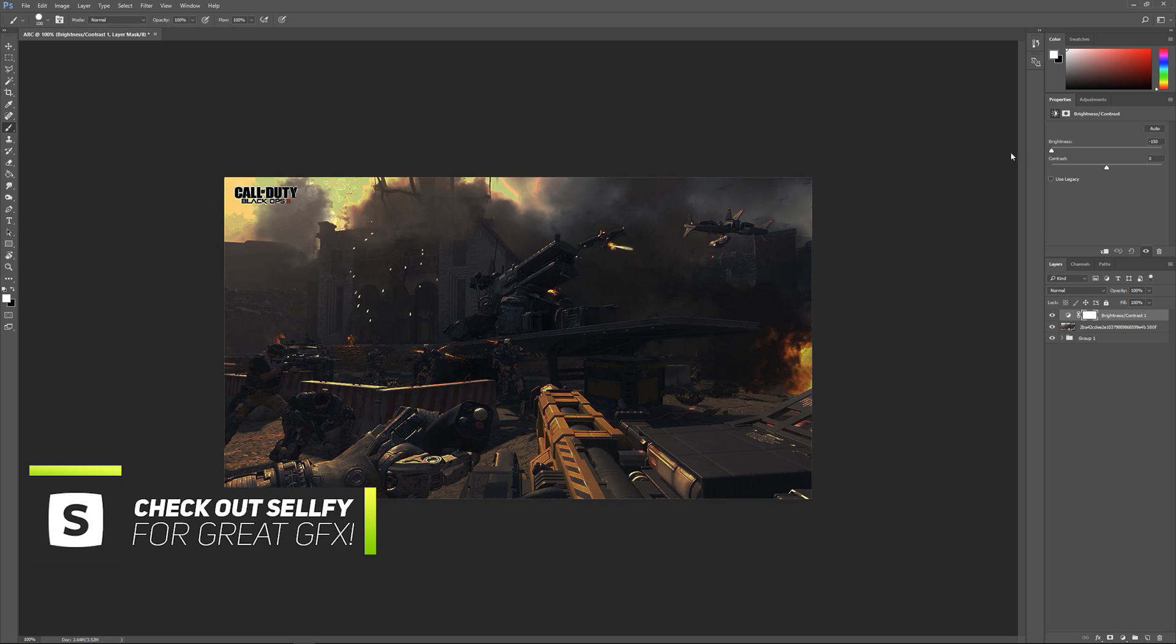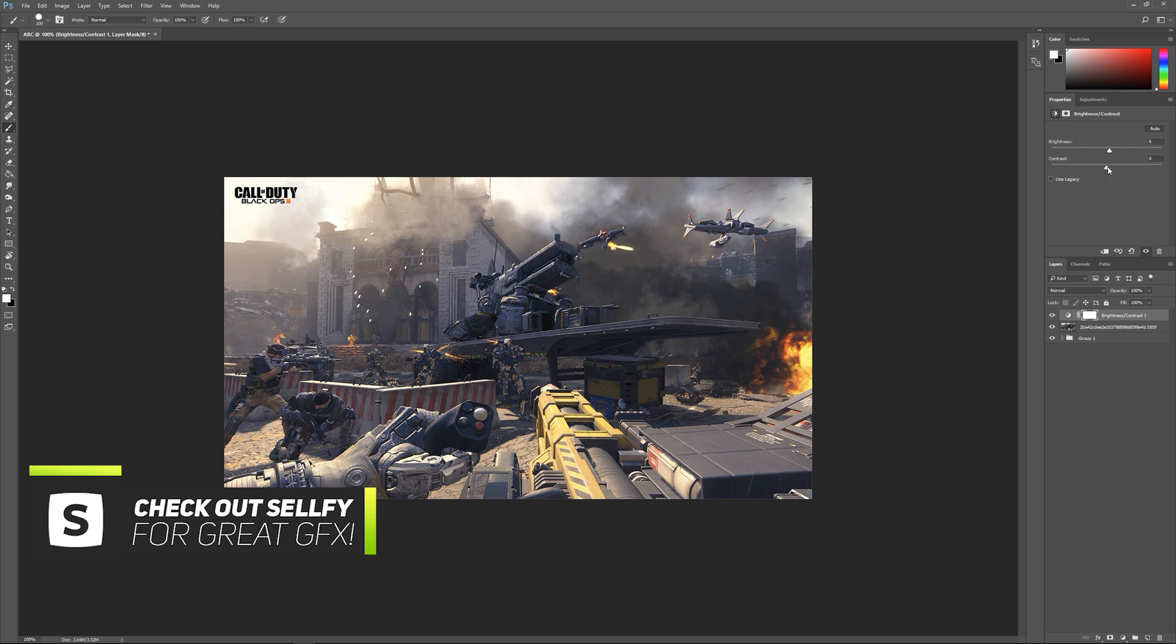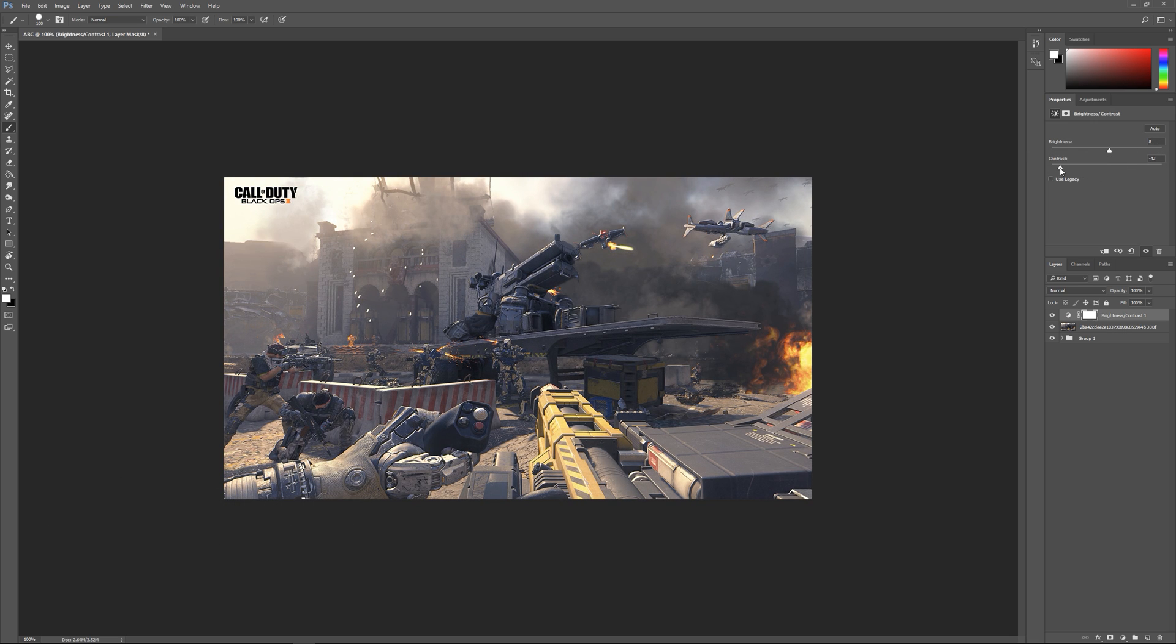It'll pop up here so we can make the brightness higher or lower and move the contrast. That's all pretty straightforward stuff.